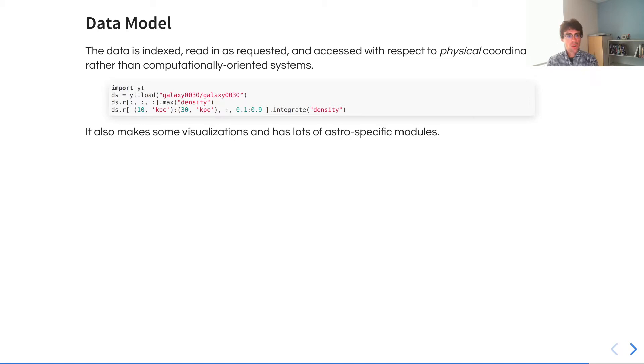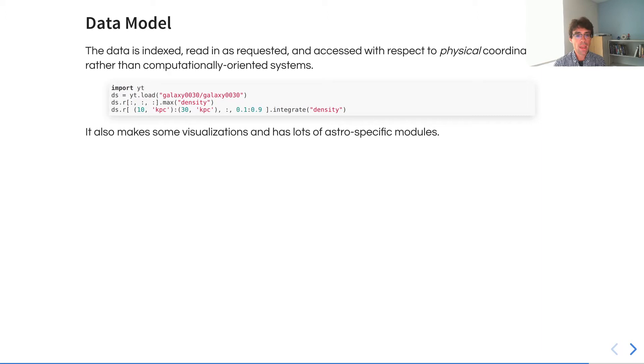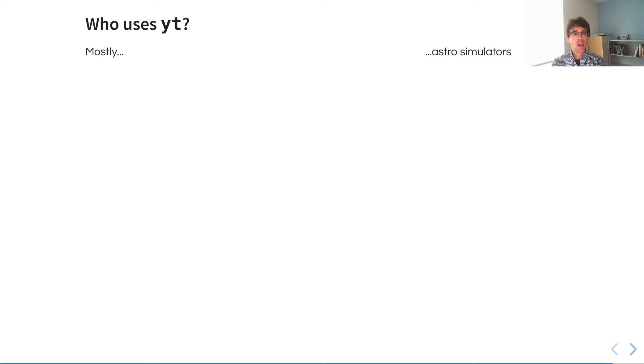We can also then construct analysis queries that are specific to the physical characteristics rather than computationally oriented systems, and abstract away all of the underlying data representation while still making it accessible if necessary.